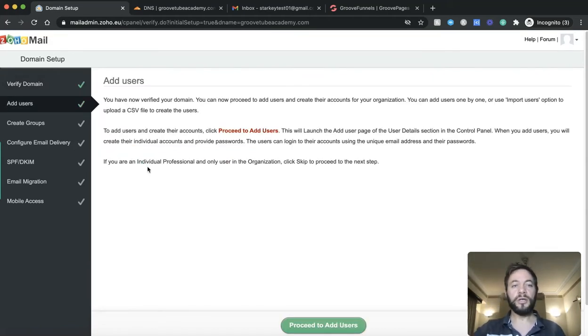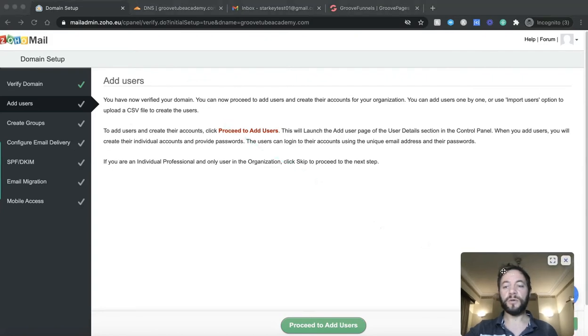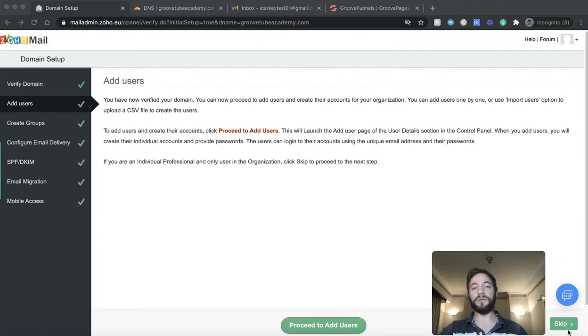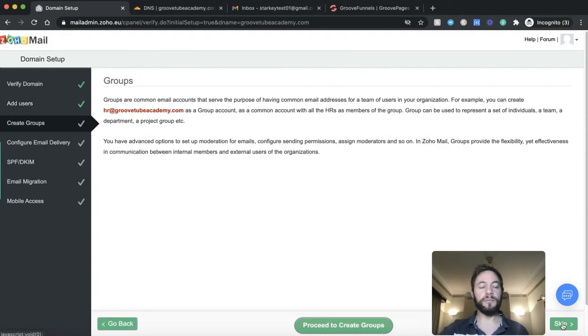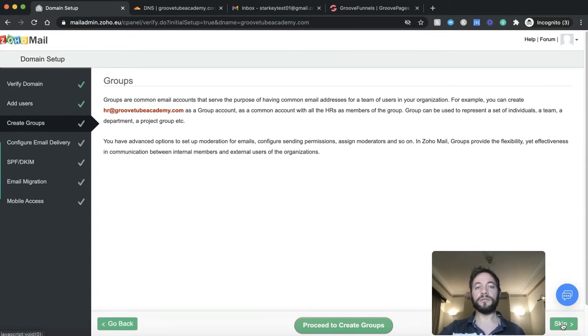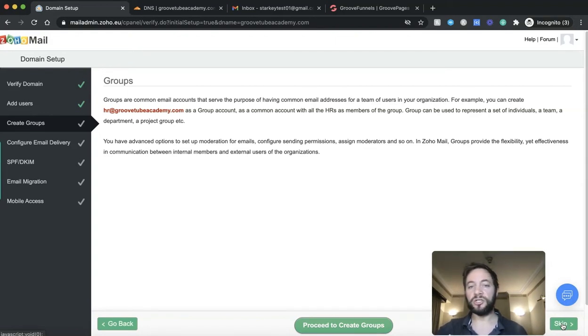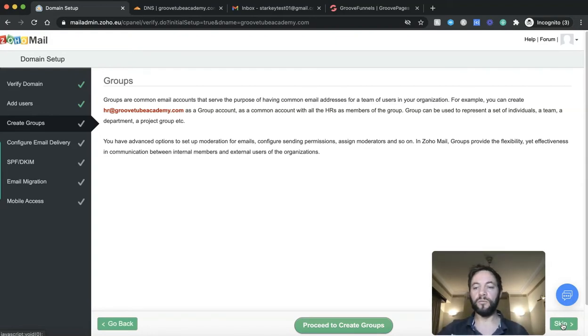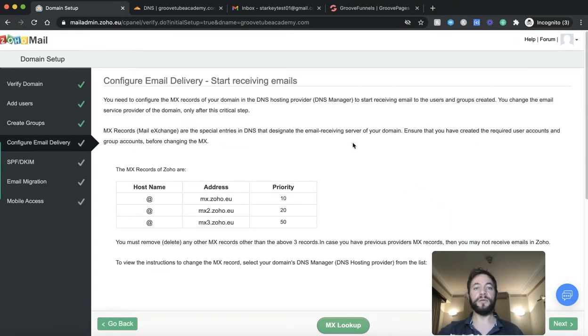Next page. Add users. So you have now verified your domain. You can now proceed to add users. I'm just going to stick with just me at the moment. You can add various people if you've got other people in your business. So I'm just going to skip this in the meantime. Create groups. Again groups are common email accounts that serve the purpose of having common email addresses for your teams. So if you had an HR department and you wanted to group them all in one group. I'm just going to skip that for the purpose of this video. Right. This bit we need to do.